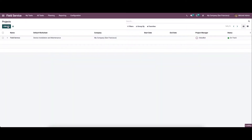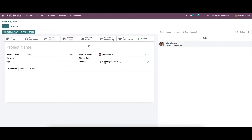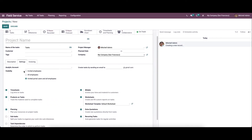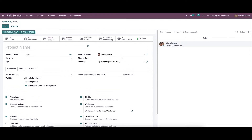So if you want to create a project, you can click on the icon and here we can provide the project name. And here we can provide the name of the task and the customer's name. And here we can set the tags for the project. And here we can choose the project manager. And also here we can set the plan date and the company's name. So here in the description, we can provide the description for the new project. And here in the settings tab, we can see a lot of options.